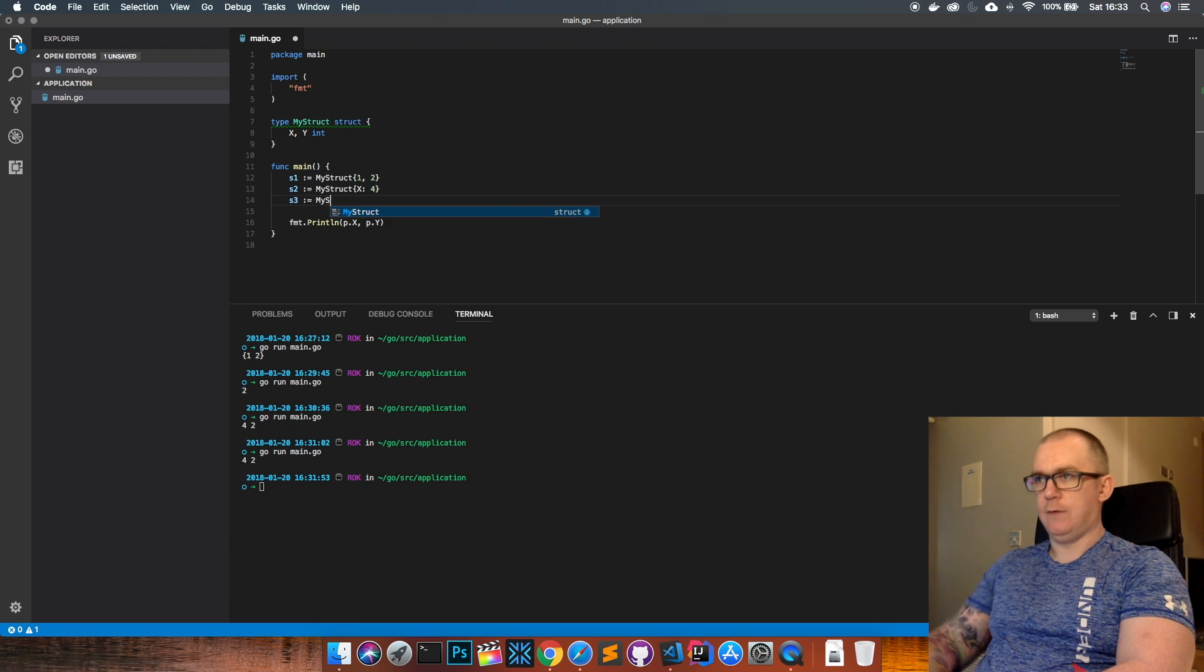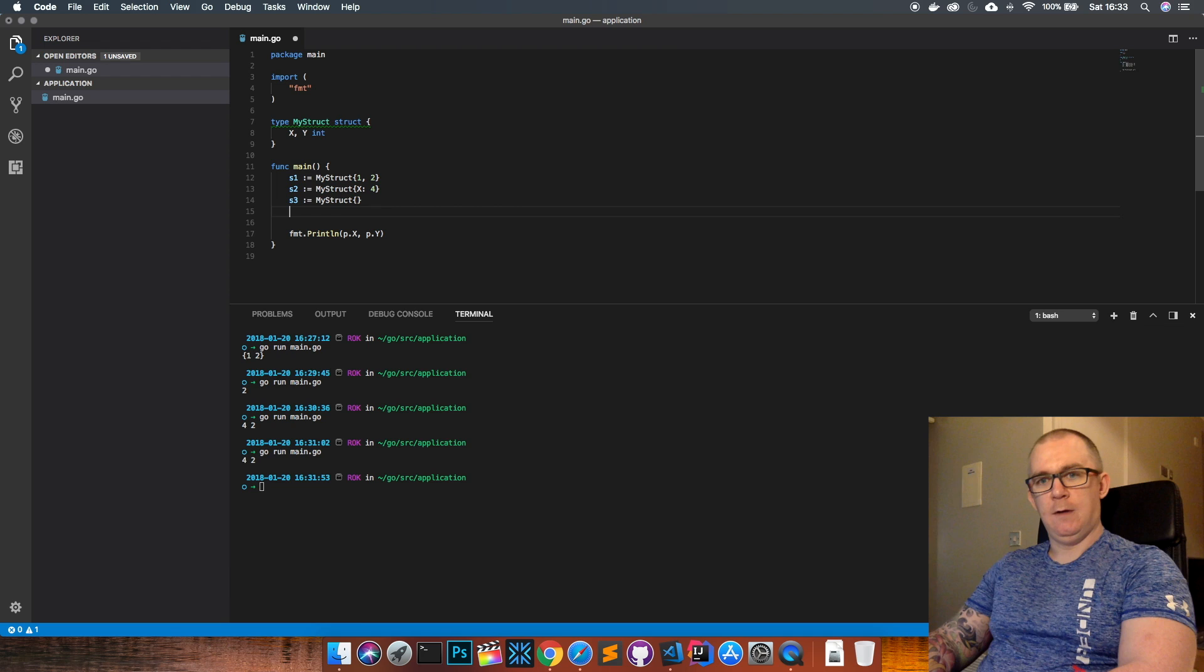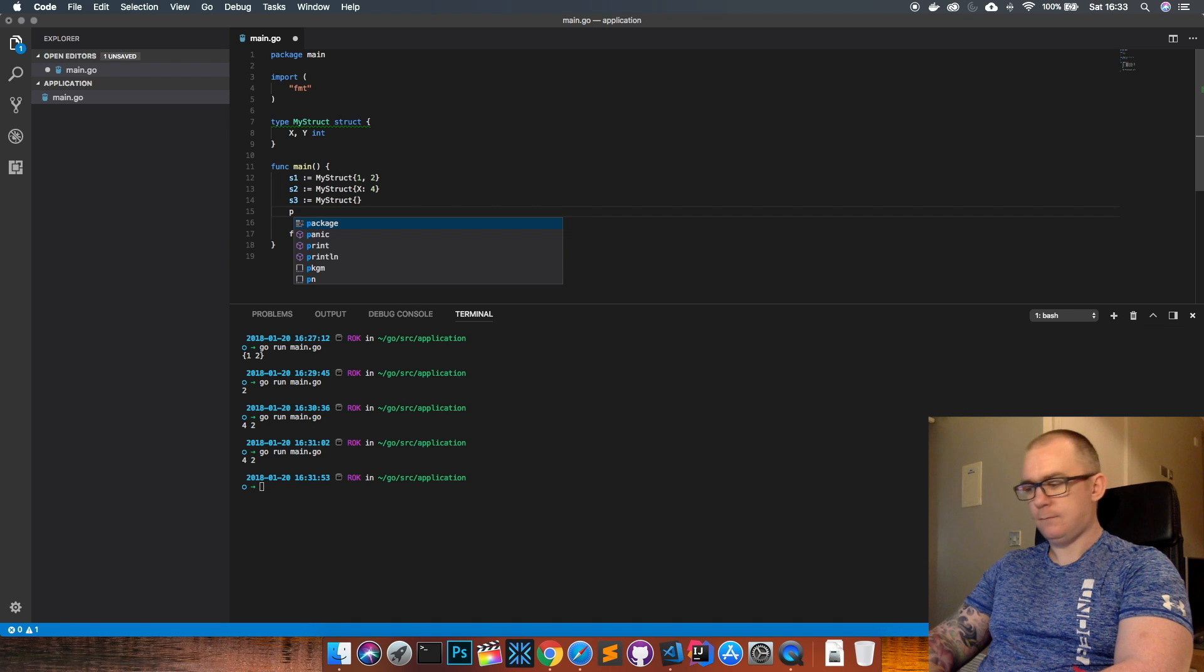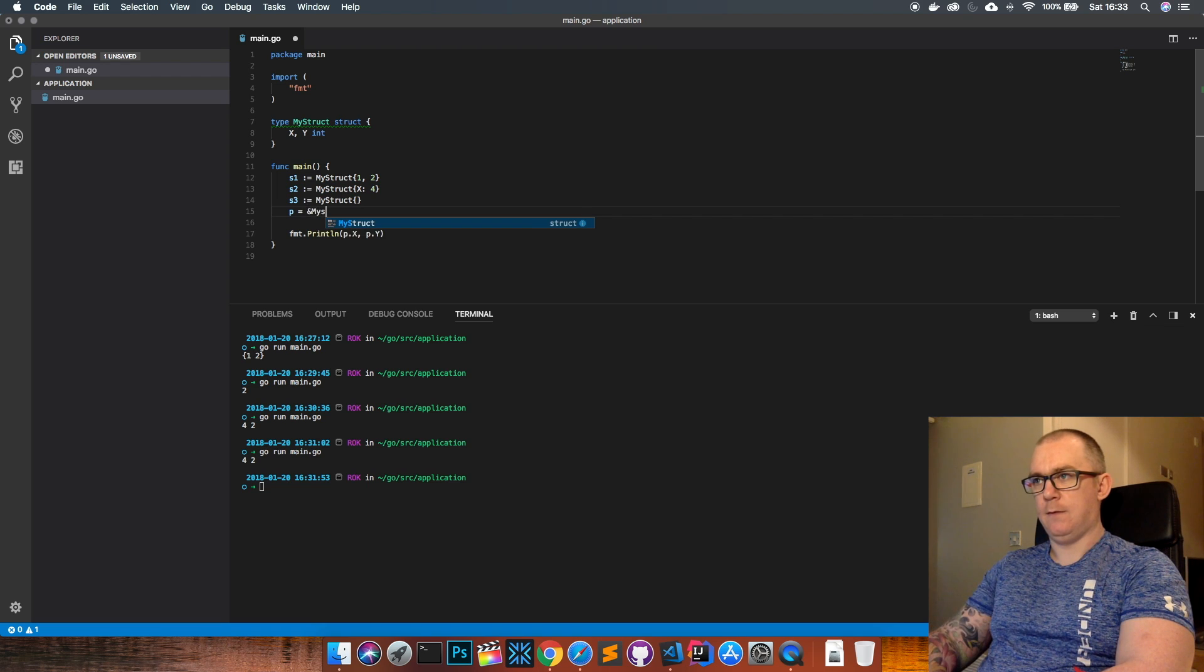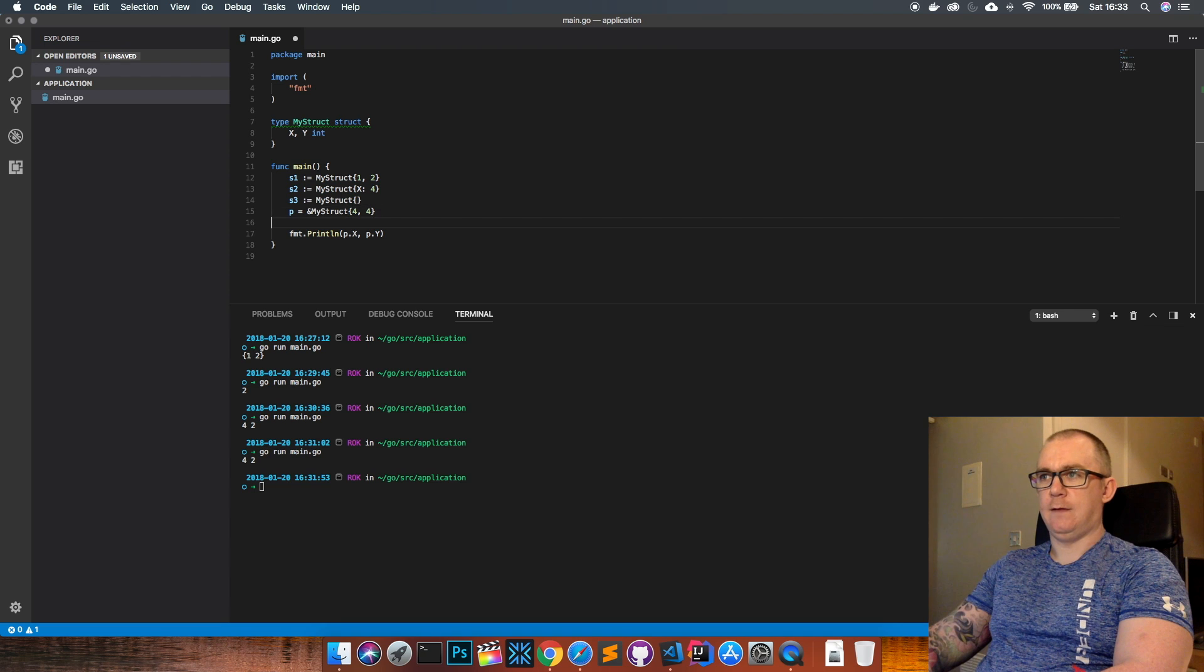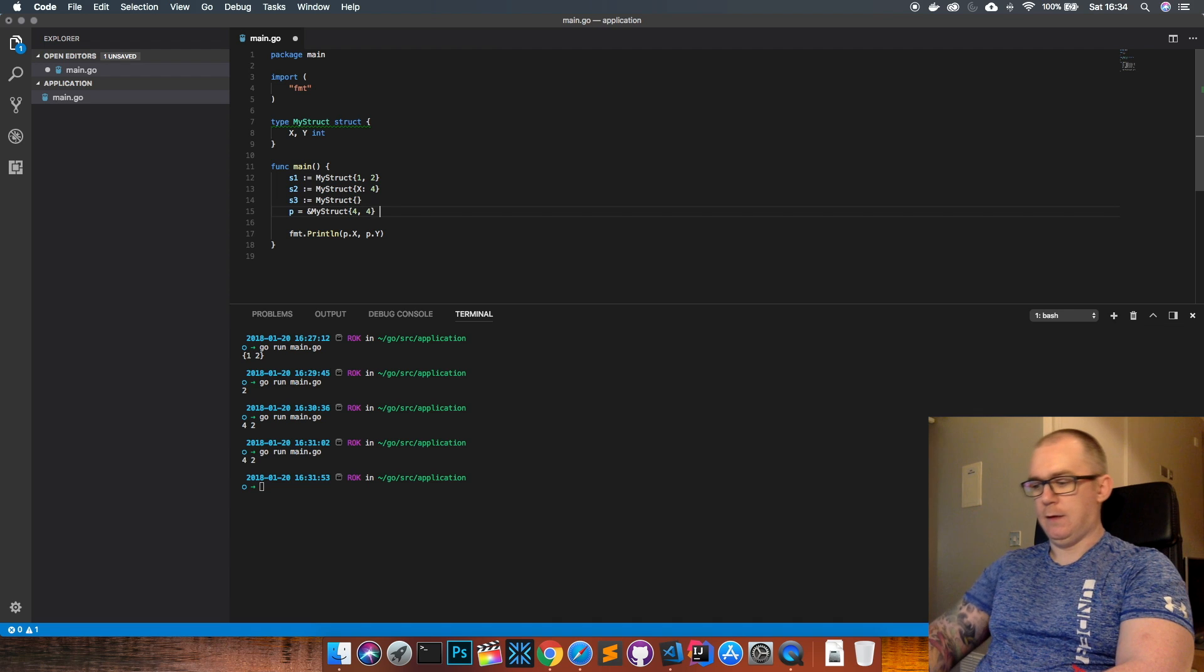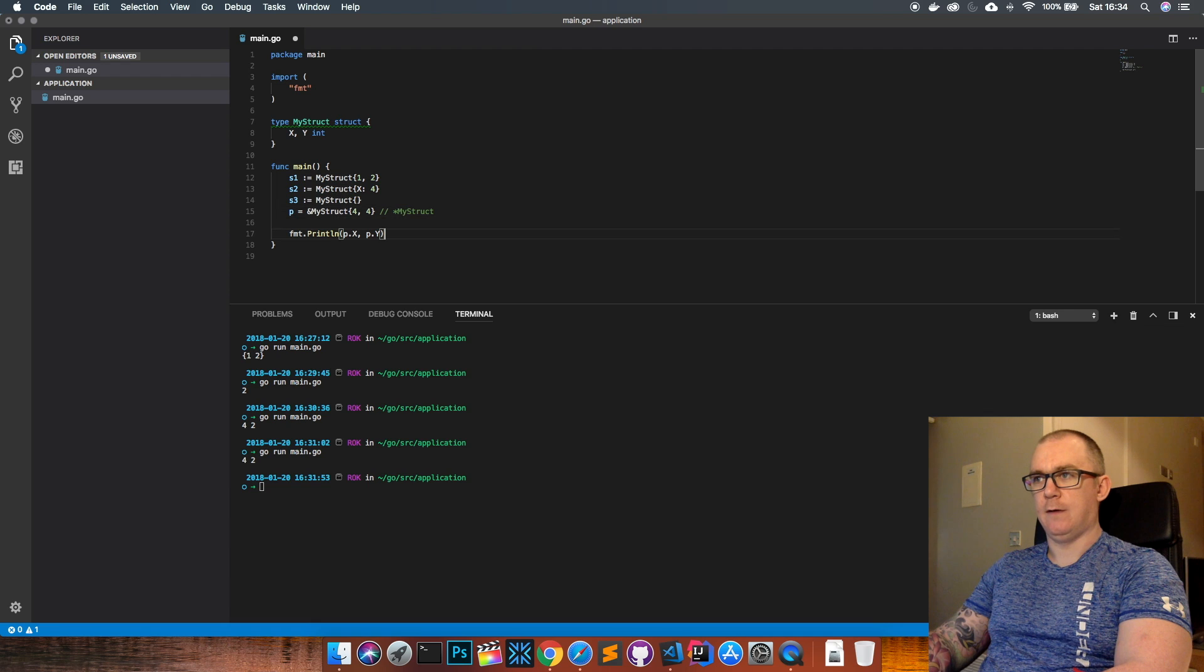And I can also declare a blank struct so I can just do this, now both of the values inside the struct are set to their zero value, so both zero. And then I can also declare a pointer directly like so, if I do ampersand my struct four and four. So that declares a pointer with a type that won't be type my struct, it would be like a pointer to my struct. So it's going to point at the memory space where those values are.